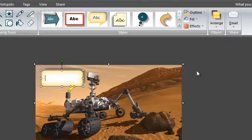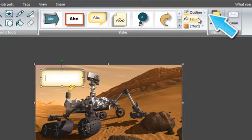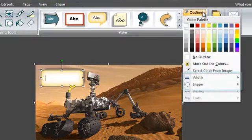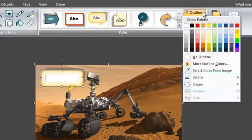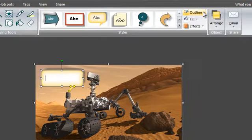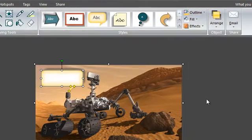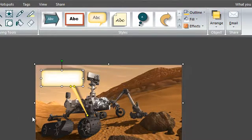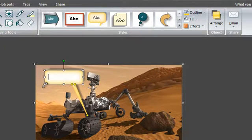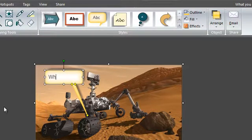You can change the shape and line width here under the outline drop down. If your callout has a tail, you can click and drag the tail to point to the location you wish to label. You can resize any callout by dragging the handles. Click inside the callout to add text.